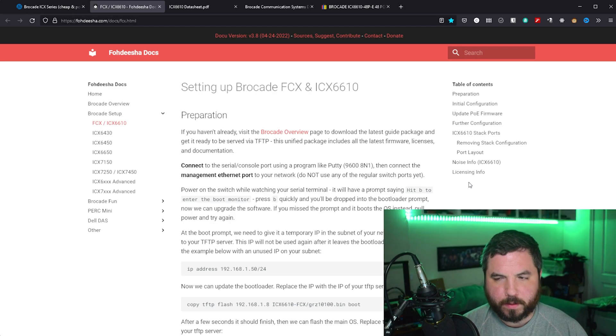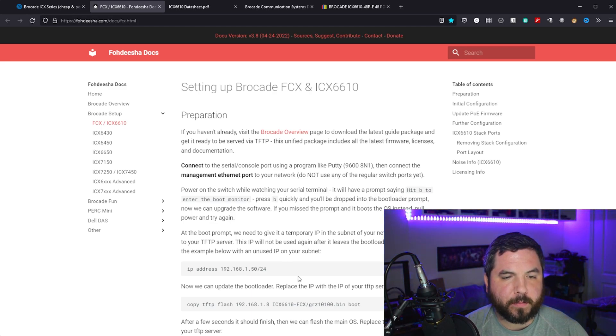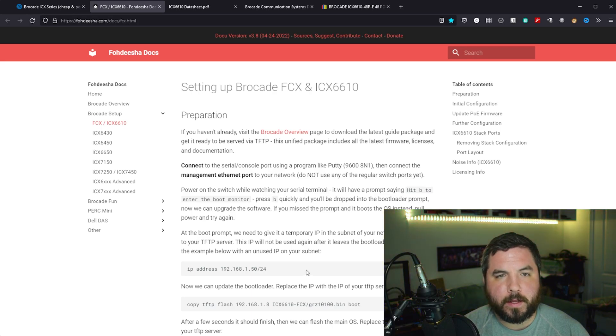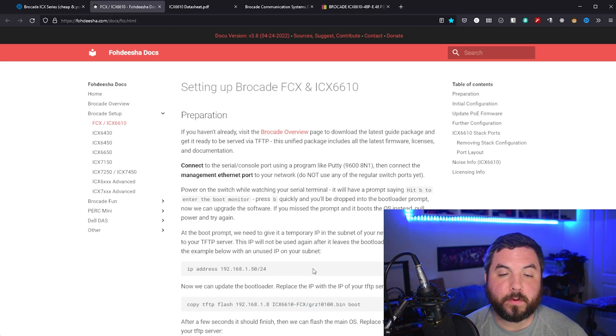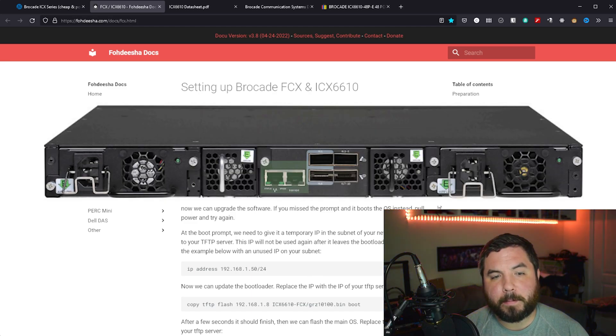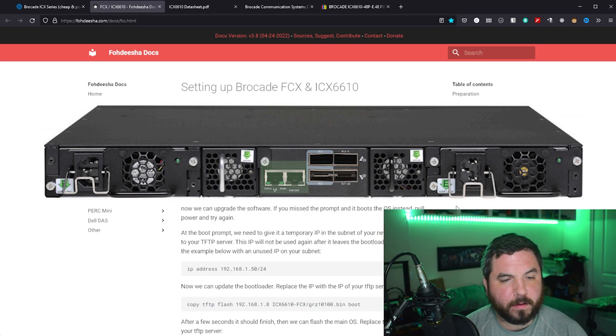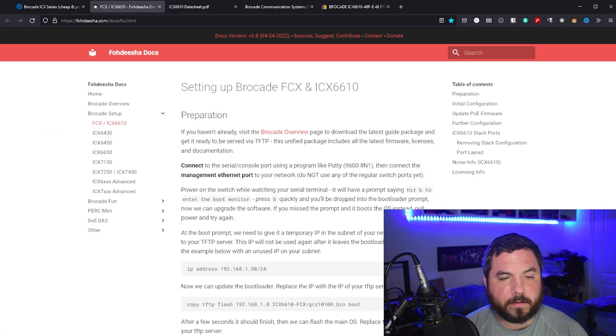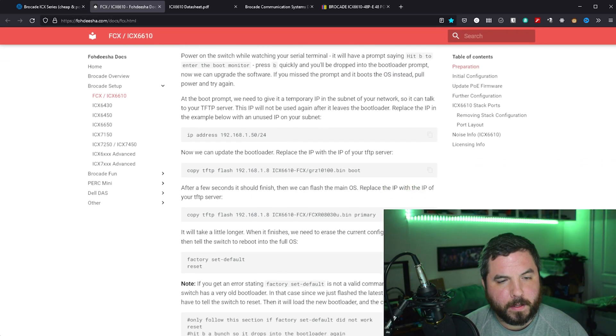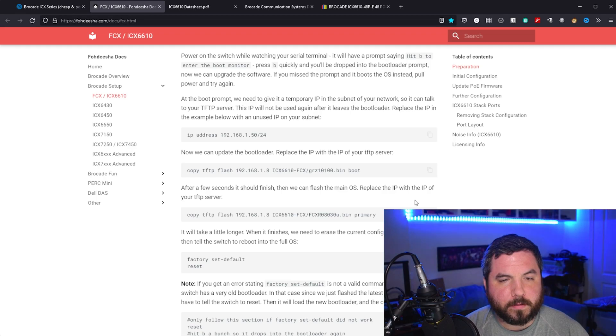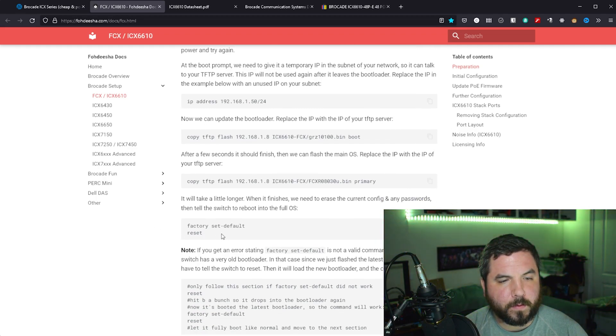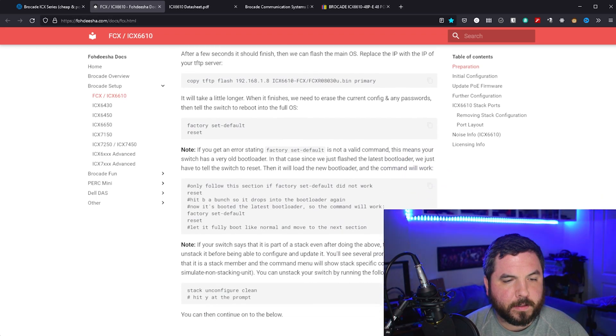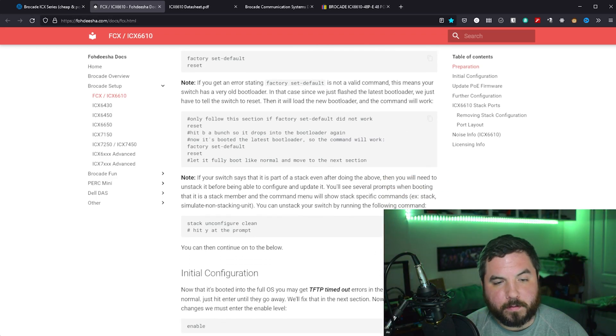You do need to connect the back with the management port, and that is the Ethernet port next to the console port on the back. Once you do that, you assign us an IP on your network, and then you can copy over some of the update files. First, you update the bootloader, and then we can update the OS. Finally, you would do a reset, and then you'd be able to go in to set up the rest of it.